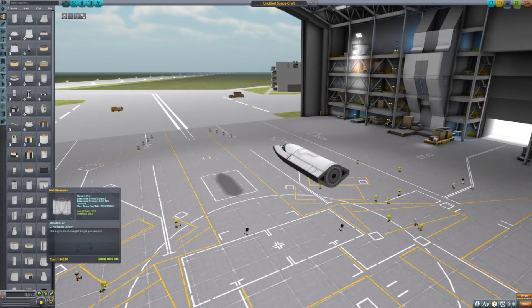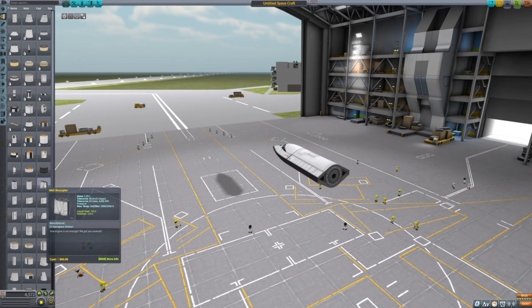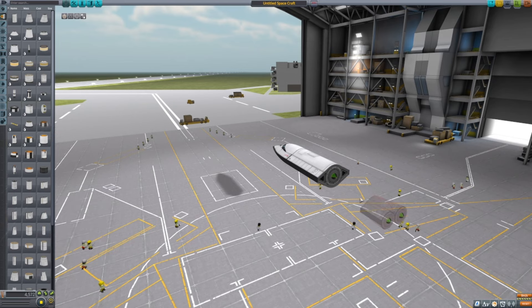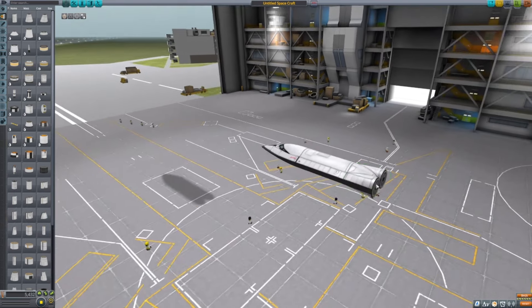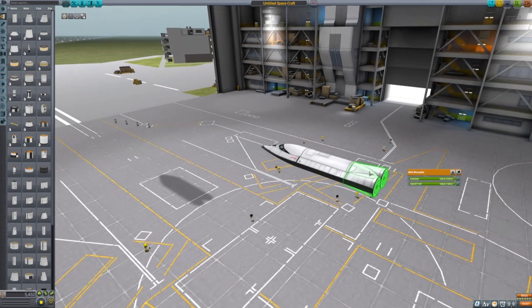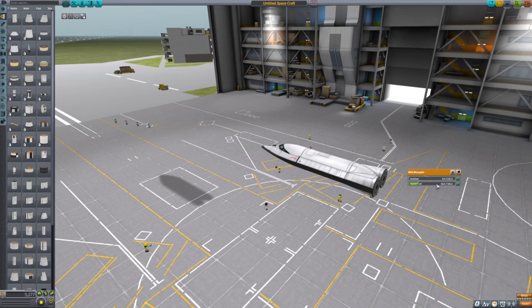Then you're going to want to get the Mark II bicoupler, stick it on the end of the fuselage. Remove one of the oxidizer and leave 36 out of the 180.